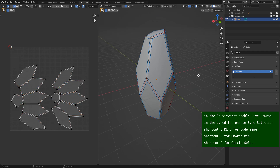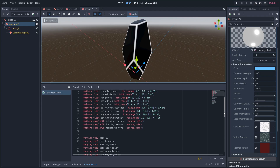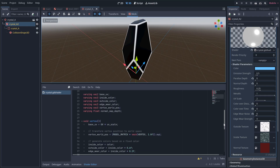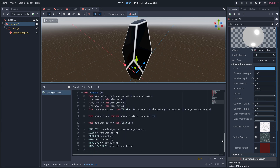Now the model is ready to export to your game engine of choice. I am using the Godot engine. The vertex colors are used to hide seams. In the vertex part of the shader I first calculate the vertex position to world space.